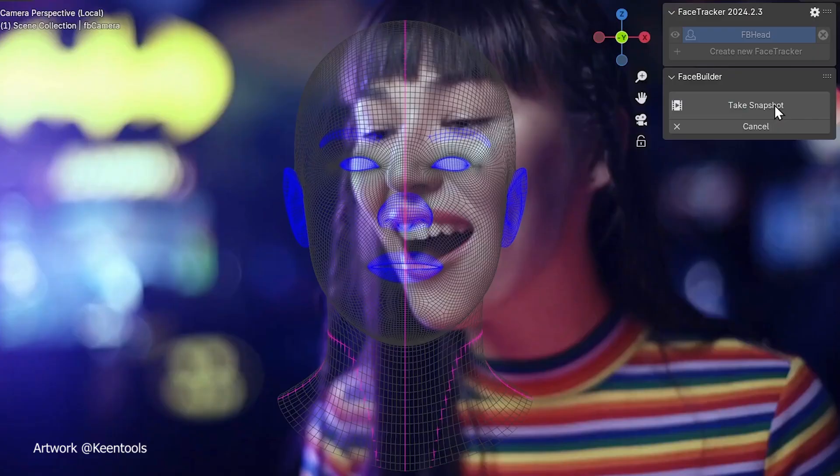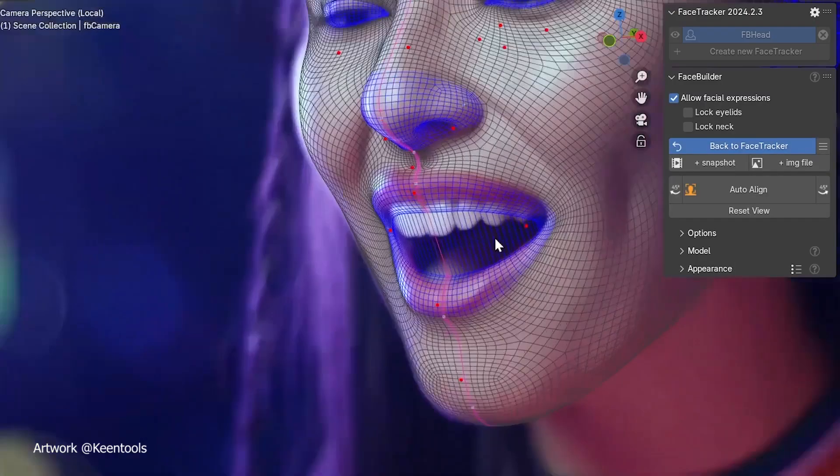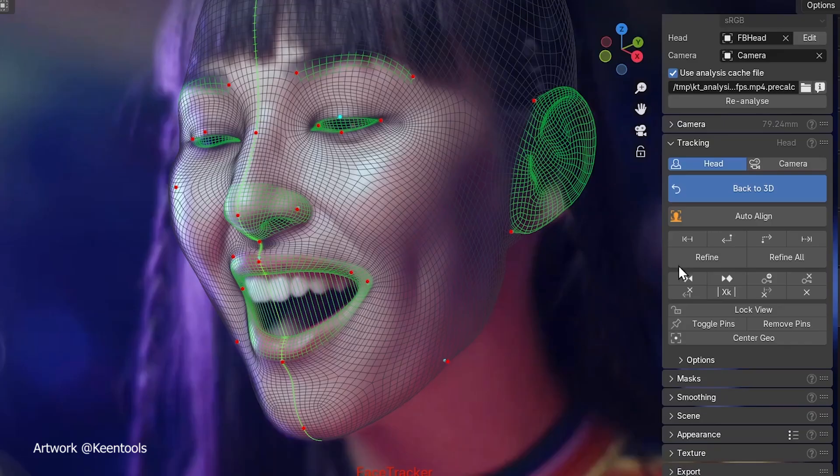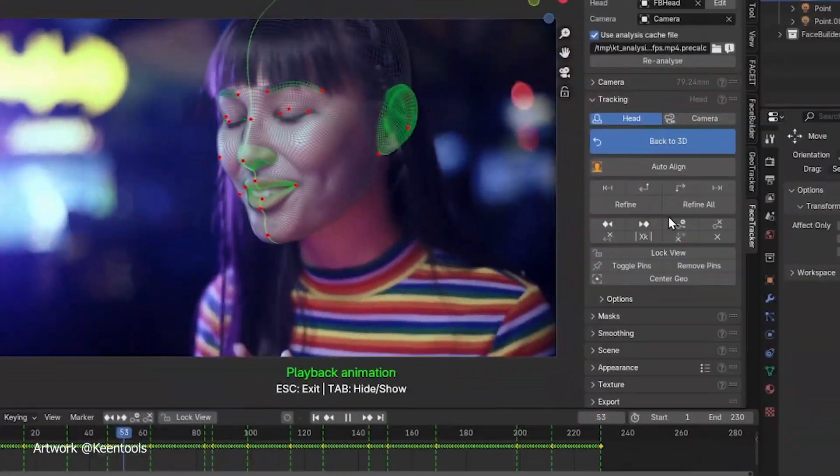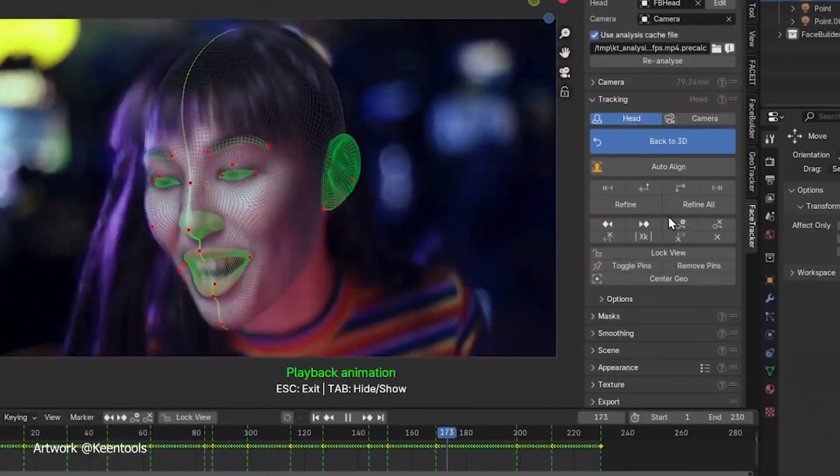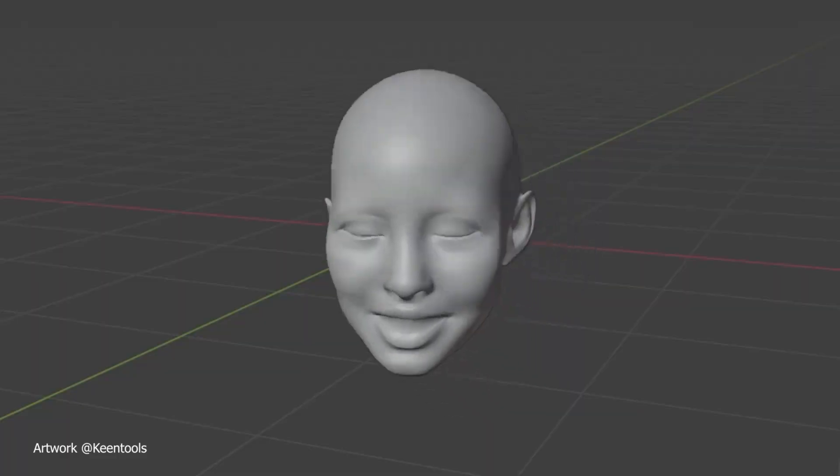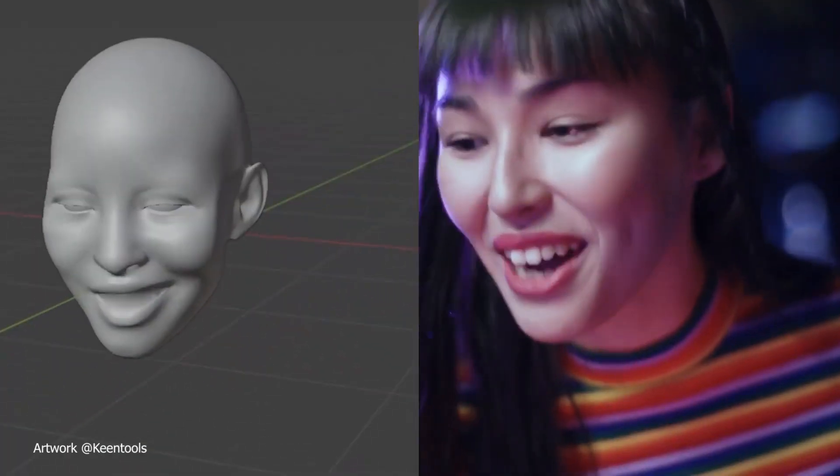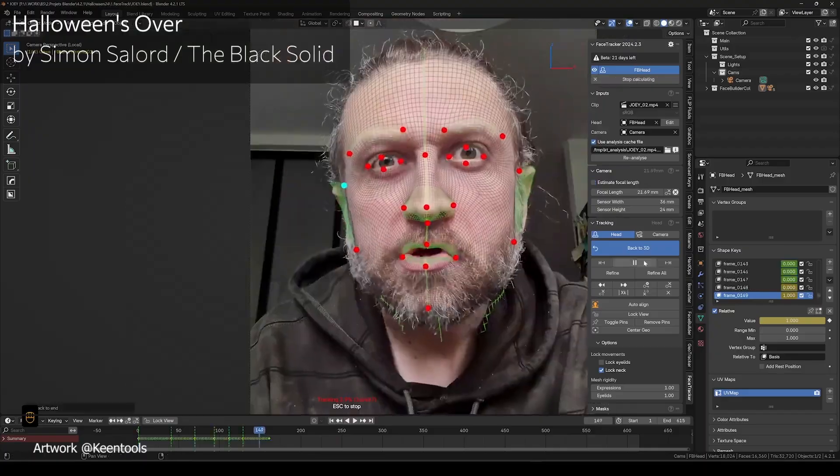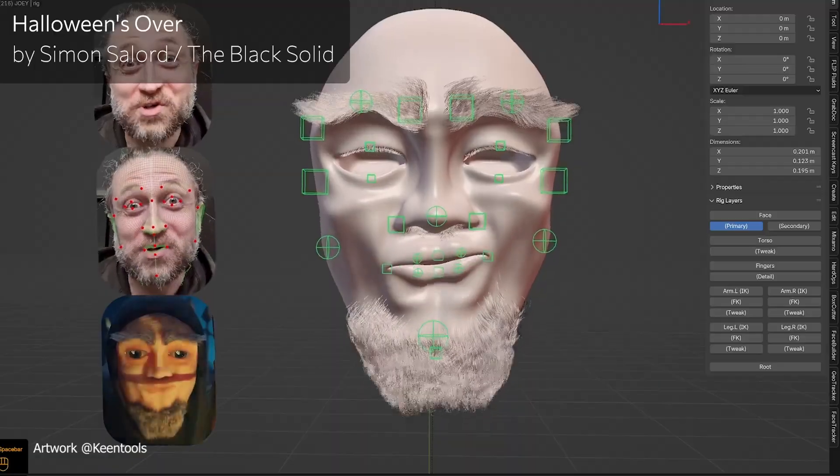Once you install the add-on, you load a video of your actor, or even yourself, and face tracker does all the heavy lifting. You just click, adjust a few settings, and boom! You are ready to capture complex facial data.